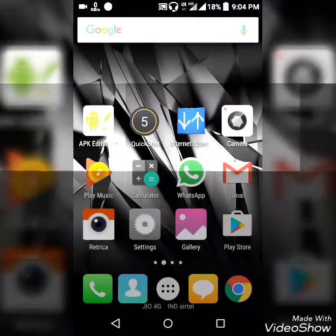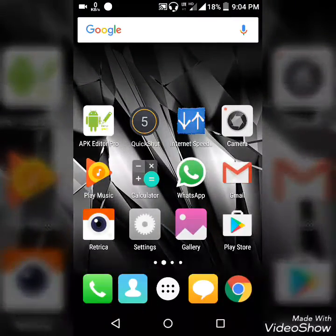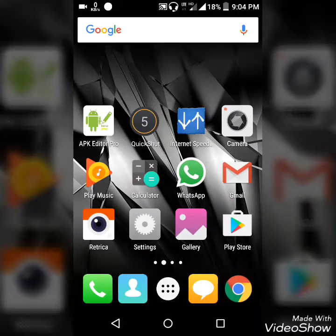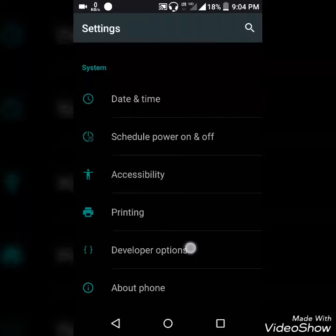You need to have the developer options enabled in your phone. Go to settings and open the developer options.